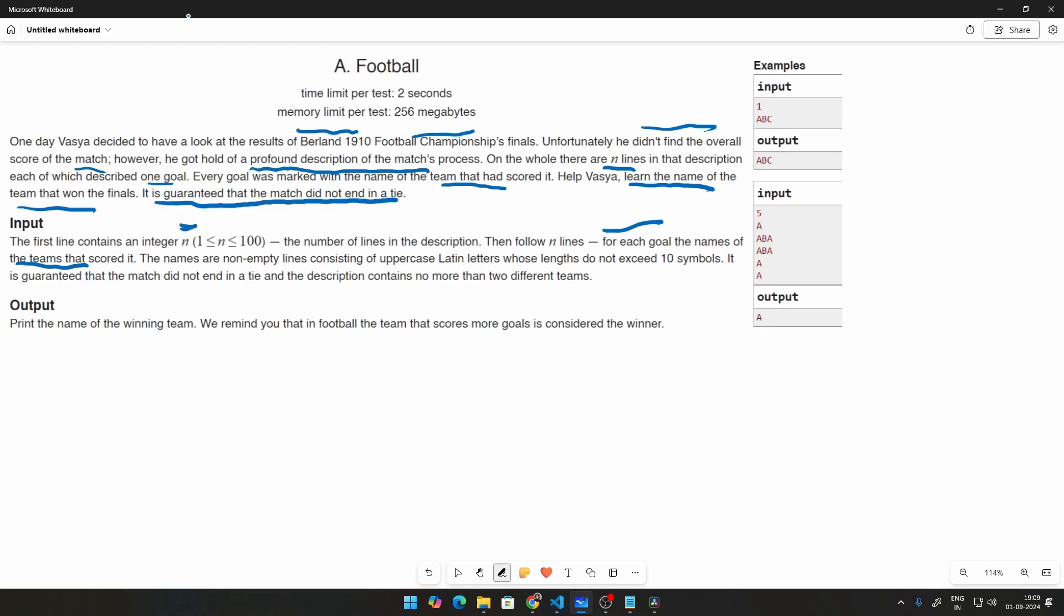Your point is very simple. It is guaranteed that the match did not end in a tie. You have to find out which team won that match. And that is found out by which team has a higher number of goals. How are we going to solve this problem? It is very, very simple.